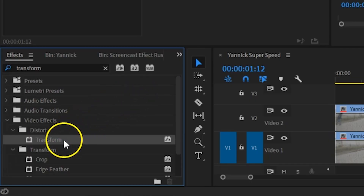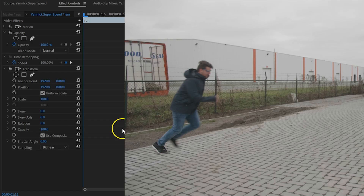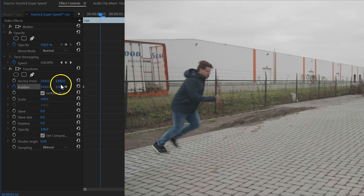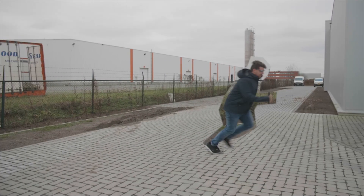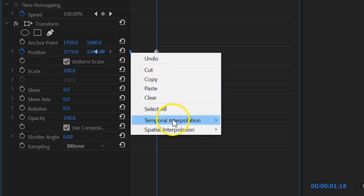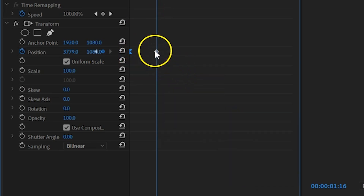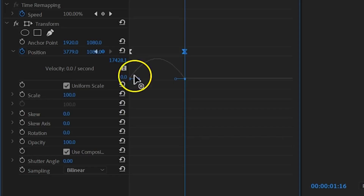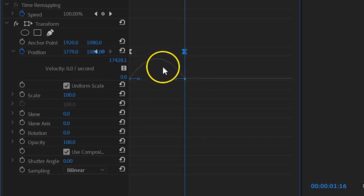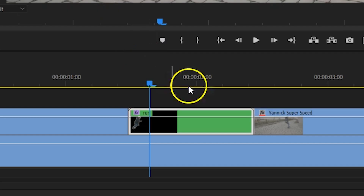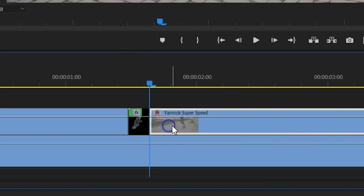Search for the Transform effect in your effects library and drag that to the nested sequence. Create a keyframe within that effect for the Position property at the beginning of the clip. Then move a little forward in time and move the freeze frame with that property to the right, making sure that it aligns with your ending. Add some acceleration to the animation by right-clicking on the first keyframe, Temporal Interpolation, then Ease Out. For the last keyframe choose Ease In. Finally, deselect Use Composition Shutter Angle and set it to around 250 to introduce a lot of motion blur. Trim the nested sequence to the end of the keyframe and close the gap.